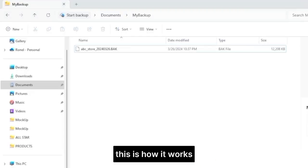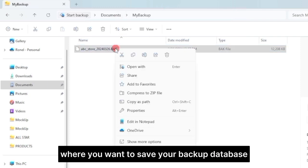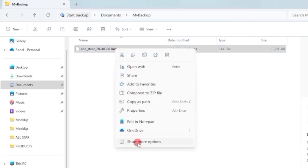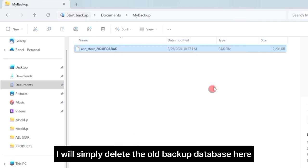This is how it works. First, create a folder where you want to save your backup database. I will simply delete the old backup database here.